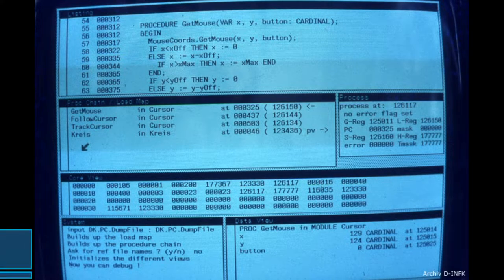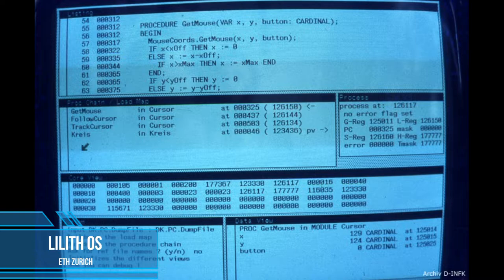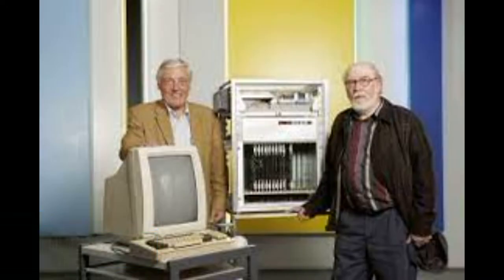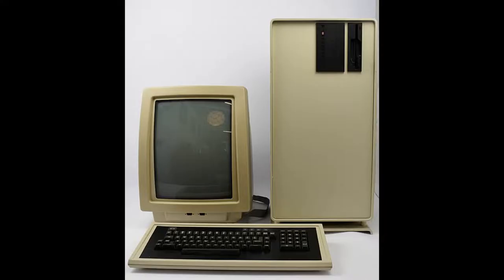Lilith operating system was written around 1980 in the General Purpose Programming Language Modular-2. The developer is the Swiss company ETH Zurich. It is a single-user object-oriented operating system that worked on AMD 2901 processor.